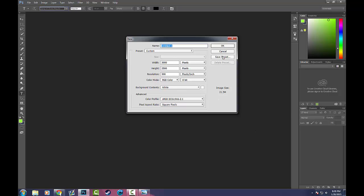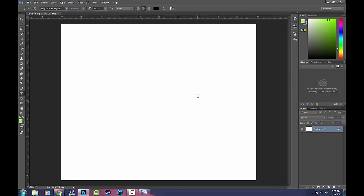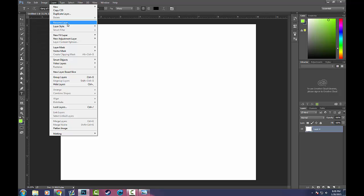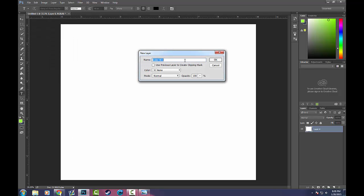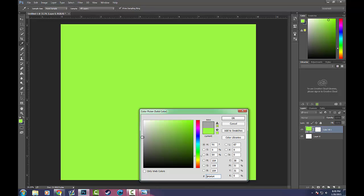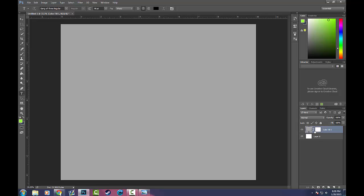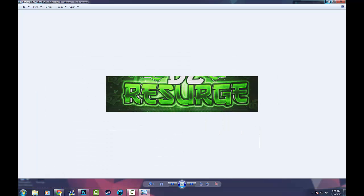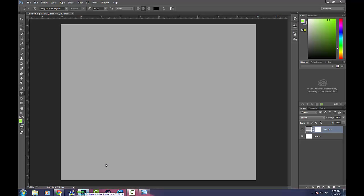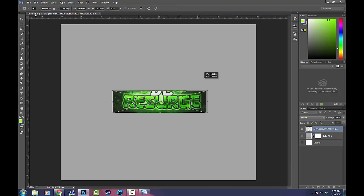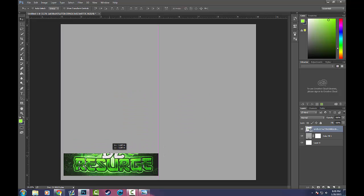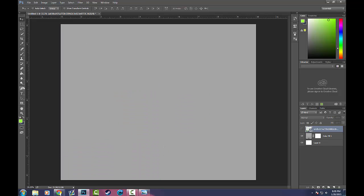2500 by 3000 should be okay. It doesn't need to be huge but that's good for a nicely sized image so it's nice and crisp. Just unlock the background layer and make a new fill layer so we can get rid of this white background. Fill layers are great because it's really easy to change the background color quickly — just double-click on it and change the color at any time. My next step is to drag in this image into Photoshop for reference while I'm doing this so I don't have to keep switching back and forth.